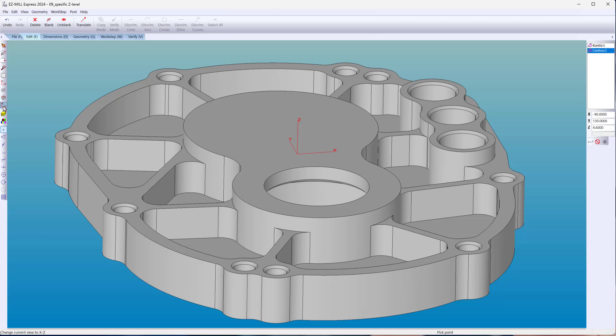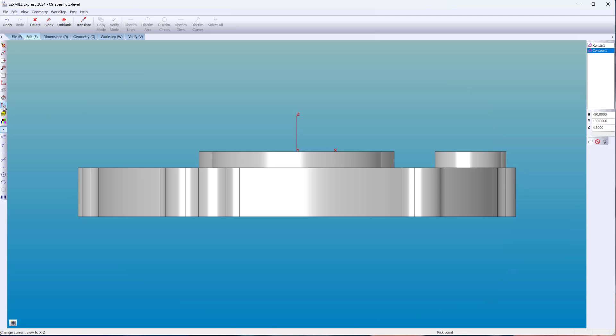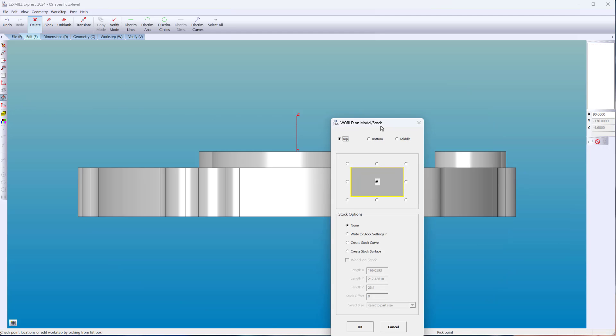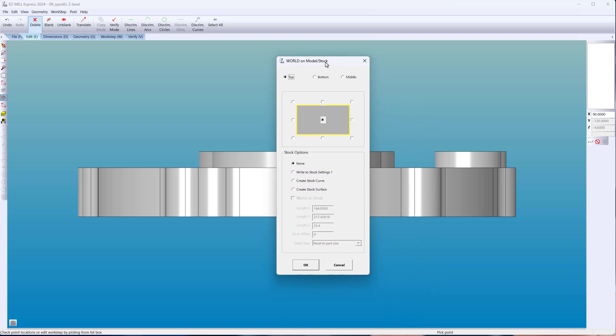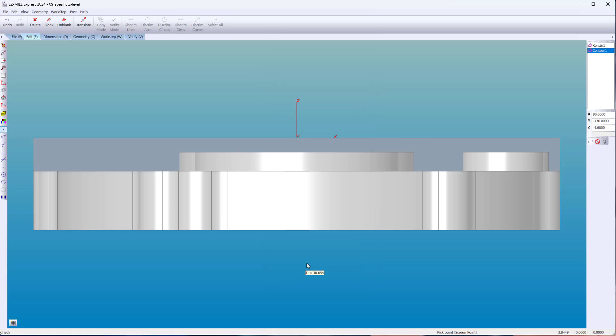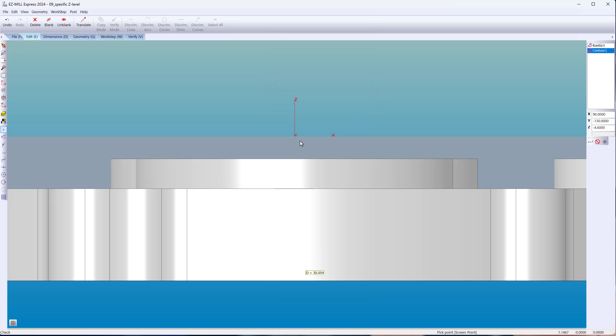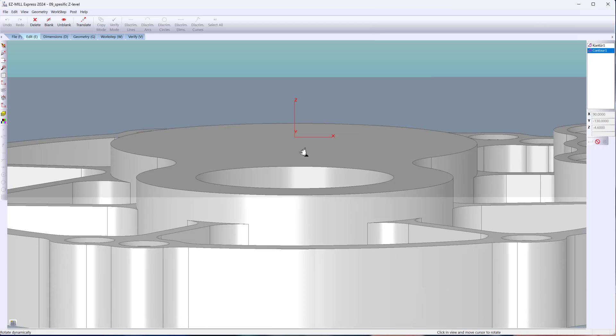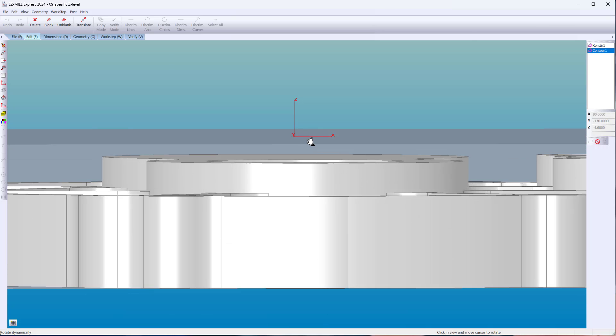At the machine, are you touching off your tools to an oversized stock? With our new addition to Work On Model, you can use Work On Stock to match the touch off at the machine. In this example, the top of the stock is the origin.